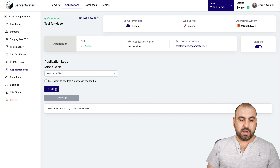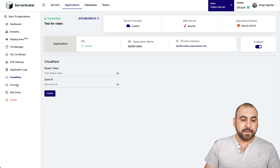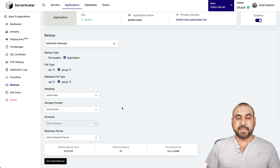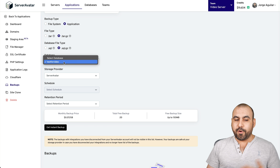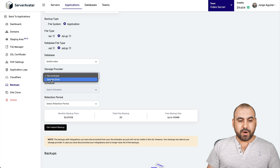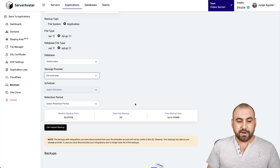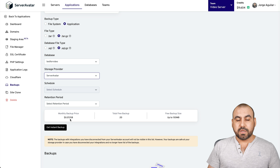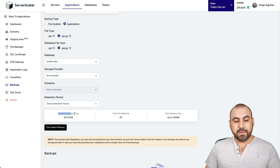The application log is available to view and fetch. For Cloudflare integration, I'll need my bearer token and zone ID. The backup system is really cool — it gives peace of mind. I can schedule automatic backups, set the backup type (file system, application, or database), and choose storage. I can use Server Avatar's storage — pricing is $0.07 per gigabyte per month, with 20 free backups up to 150 MB total. Or I can connect Google Drive if I'm already paying for it. If your site is smaller than 150 MB or you're only backing up the database, the free backup option works.